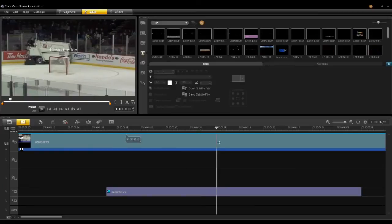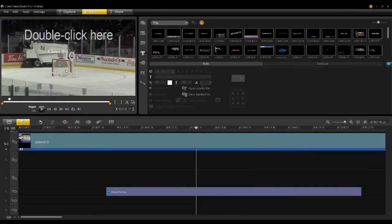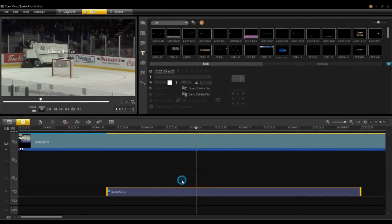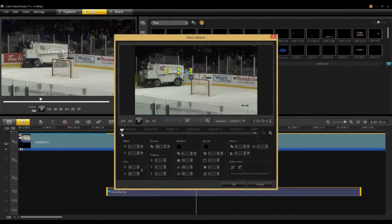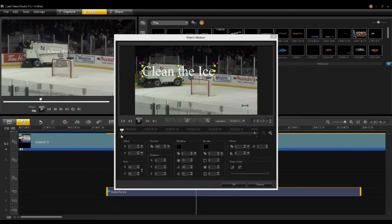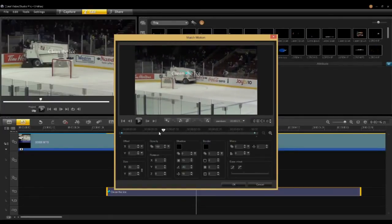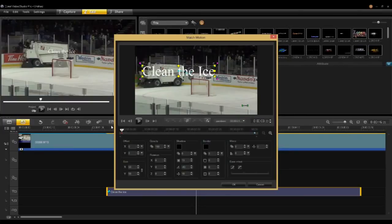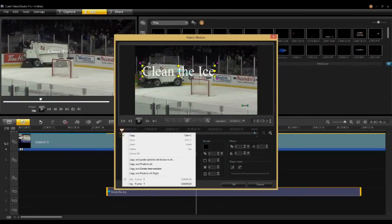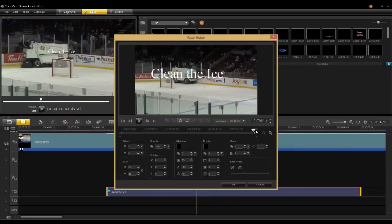Now if I want to quickly change the size of that title, I click on it and right-click and select Match Motion again. I can go in on this first keyframe and scale it. In the next tutorial I'll talk more in depth about keyframing, but here we have a keyframe at the beginning and a keyframe at the end. Because I only changed one keyframe, Video Studio will scale that title as it goes through. I didn't want that, so I right-click on that keyframe and say Copy and Paste to All — now the title will stay the same size.